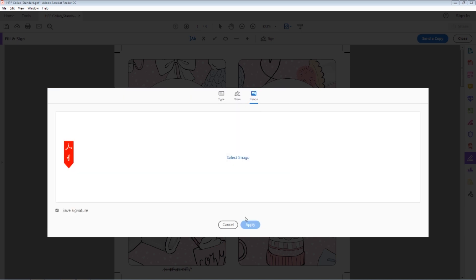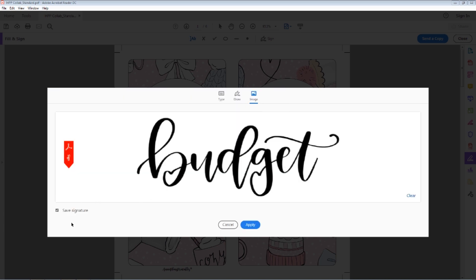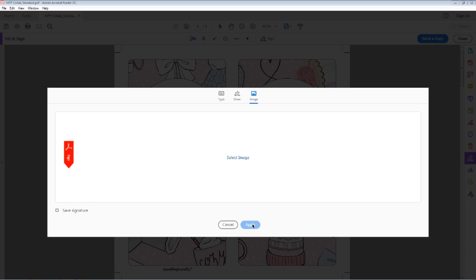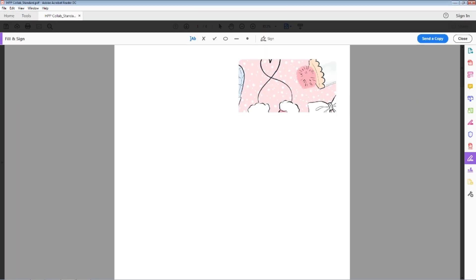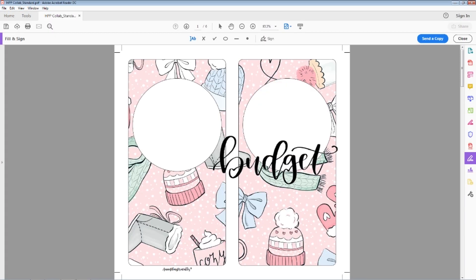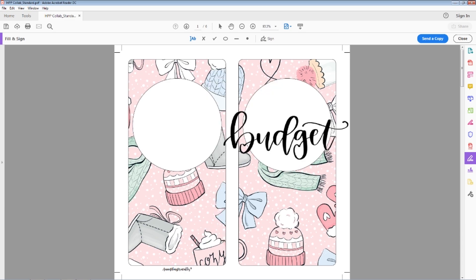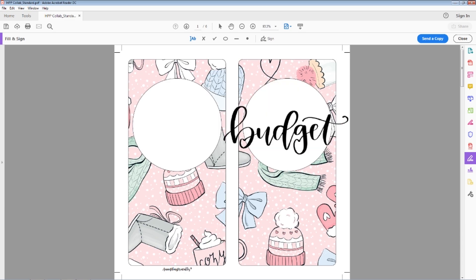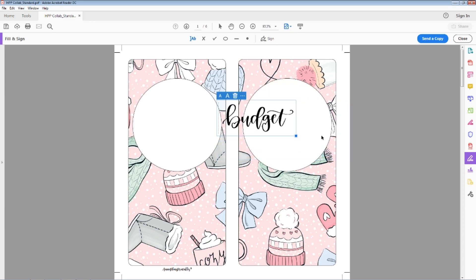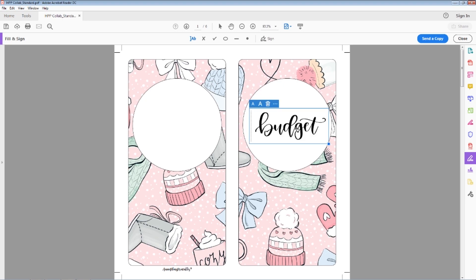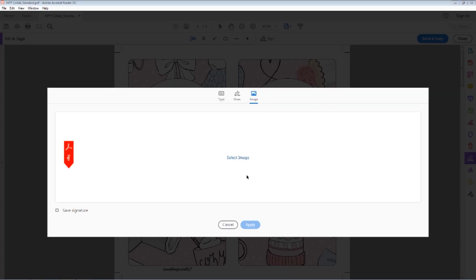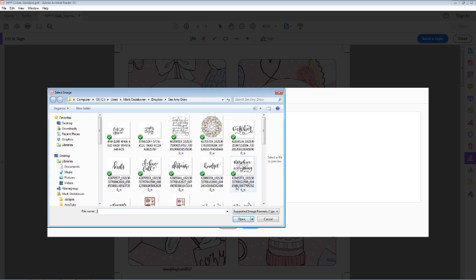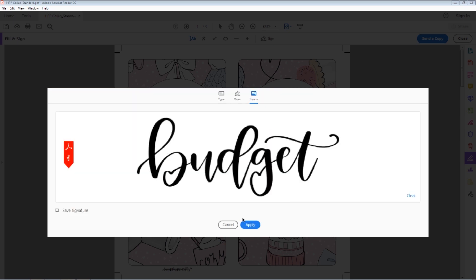Click apply and it automatically goes on the front of your insert. Now I'm going to go ahead and close and show you how to print it.